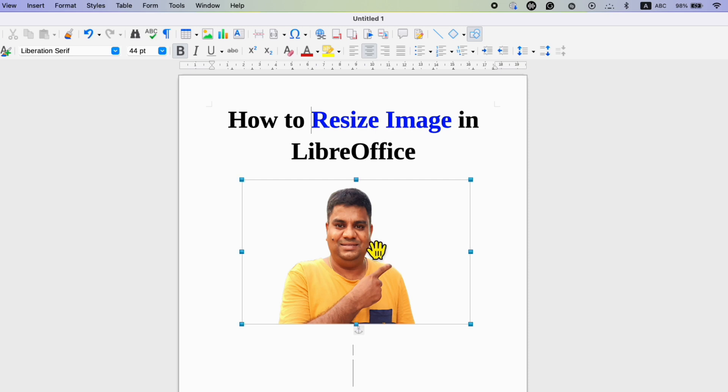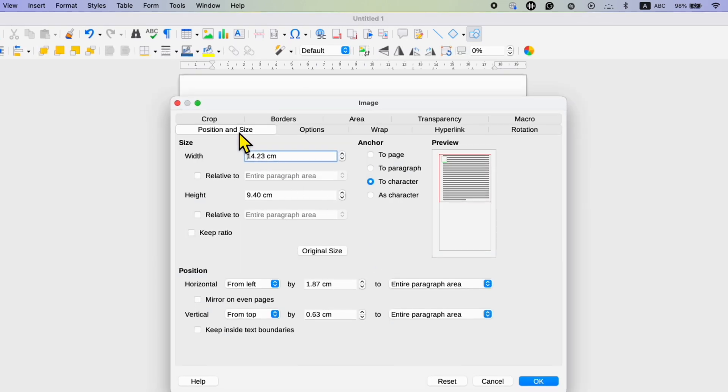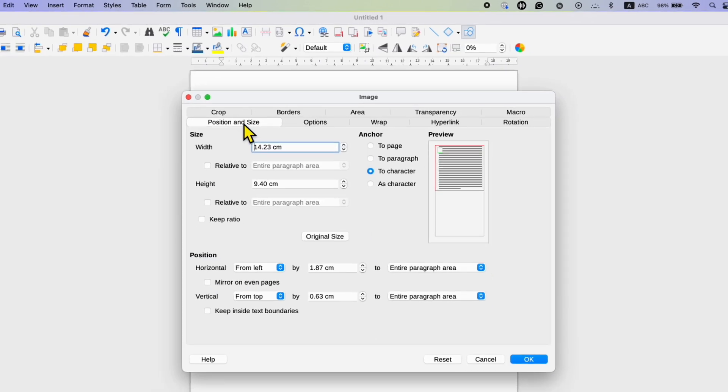double click on the image and you will see this tab position and size. Click on it.